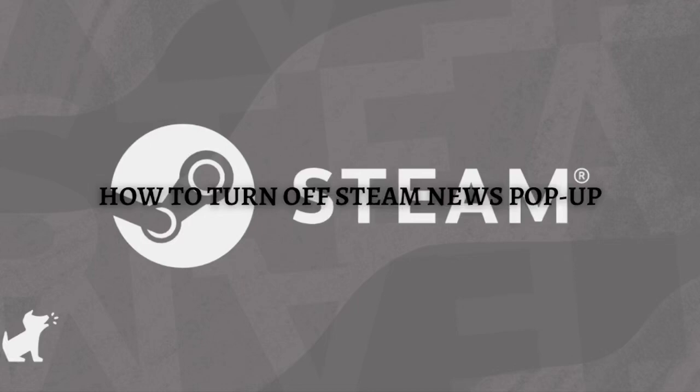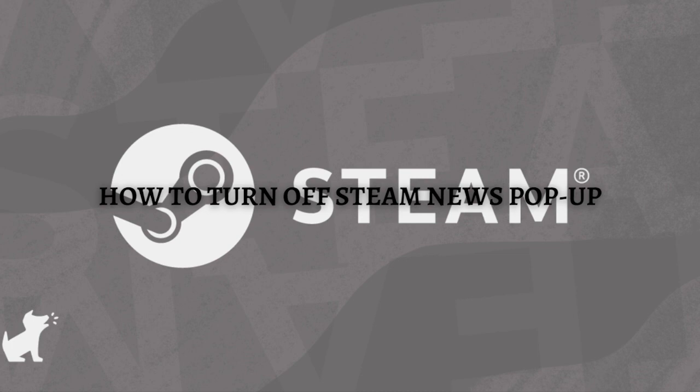Hi and welcome back to the channel and thank you so much for clicking into this video. In this video I'm going to teach you how to turn off Steam news pop-ups, so make sure that you stay until the end of this video so you won't miss any important step or information. And without further ado, let's get on it.